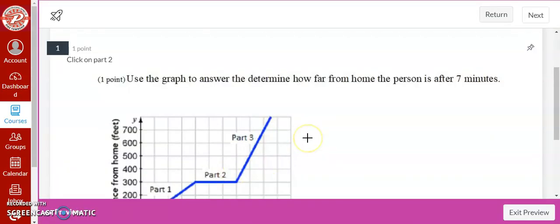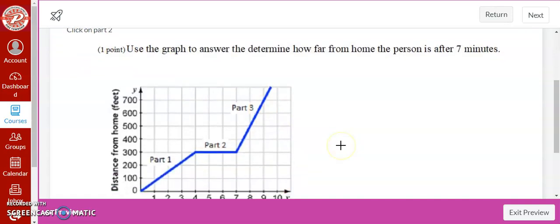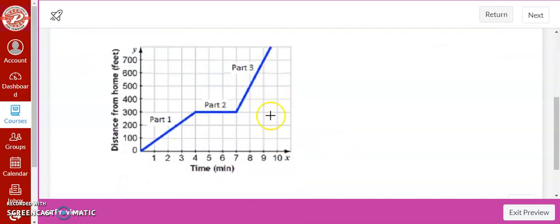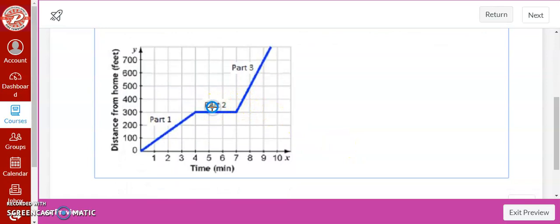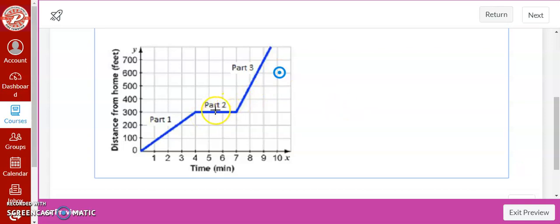Now we went into student view to show you how the students view this question. So it tells them click on part two and they literally just have to click on it. It shows them where they clicked. Now this student would get the answer correct because they clicked within the space I gave them. If the student chose to click over here it's going to mark it as incorrect because it's not part two. They just need to be somewhere in part two for it to work.